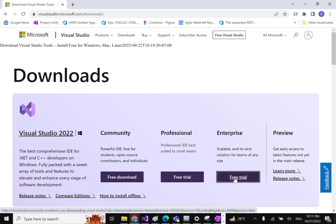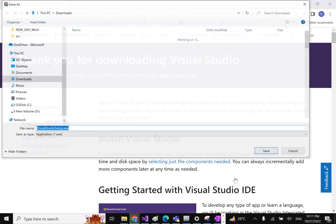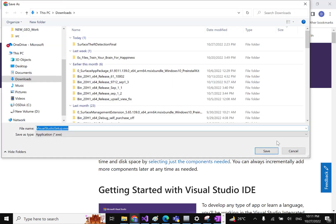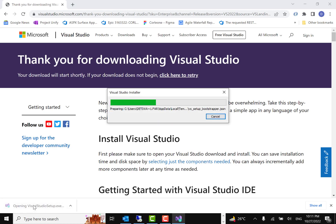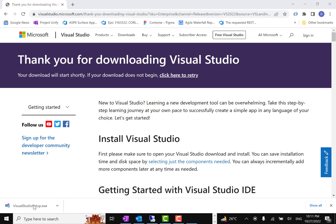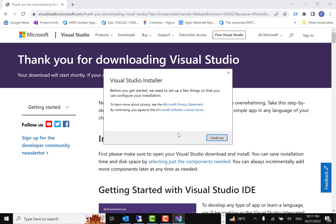If you are a professional or working in an enterprise, you can download the Enterprise or Professional version. We'll go with the Enterprise version, which is free for 90 days. Now you can save the Visual Studio installer.